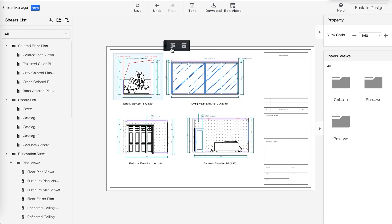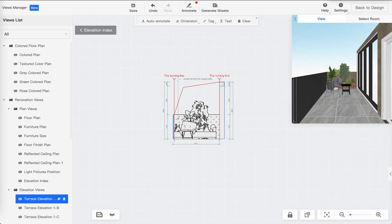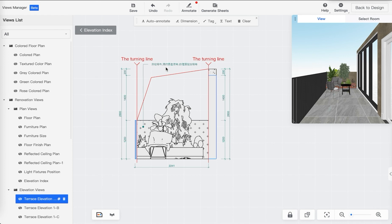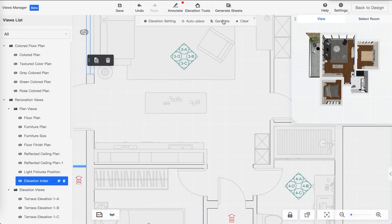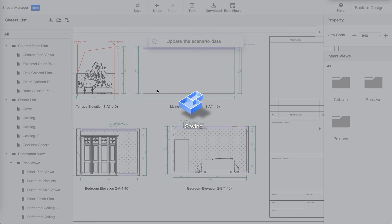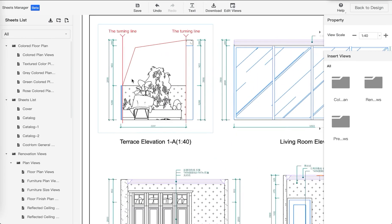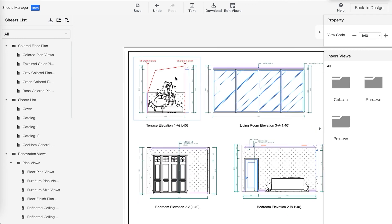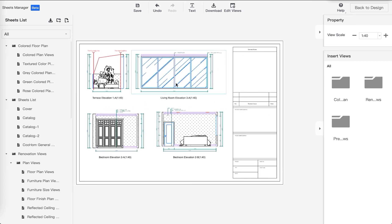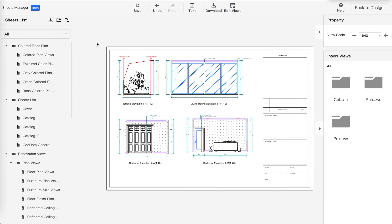You can go into each elevation and edit them. For this example, you can simply delete something and go back to the Elevation Index, or just go back to Generate Sheets. You can see the view has been updated right there. That's pretty much it for the first impression of the Construction Drawing feature.